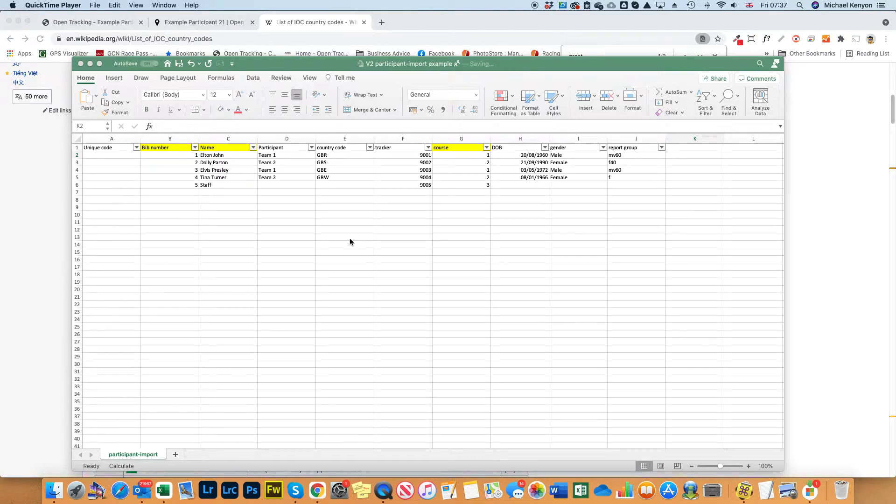Hey, Mick Kenyon here from OpenTracking. Today we're going to look at how to complete the participant's import form.